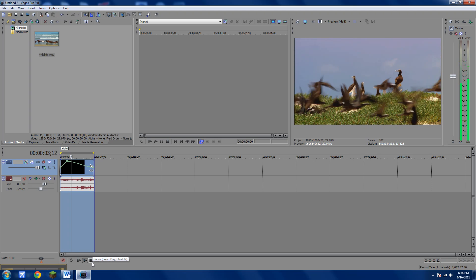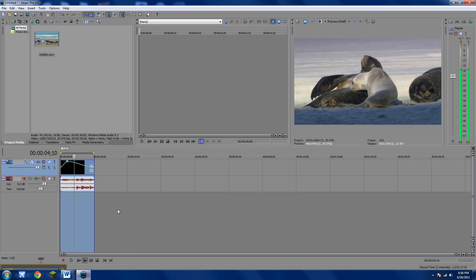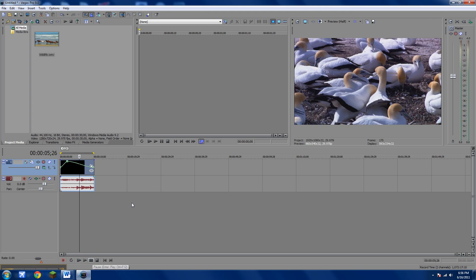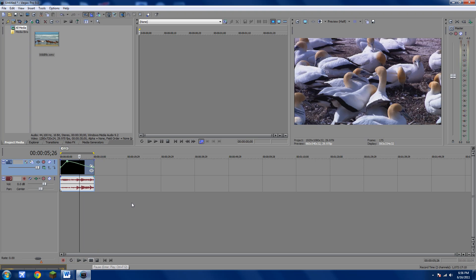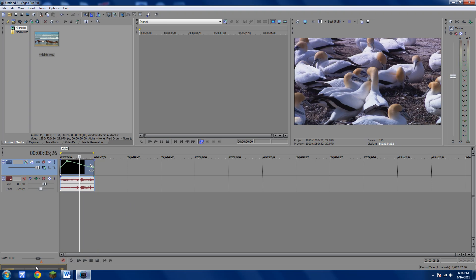So that's how you do fast motion or slow motion on Sony Vegas 8, 9, and 10. Thanks for watching.